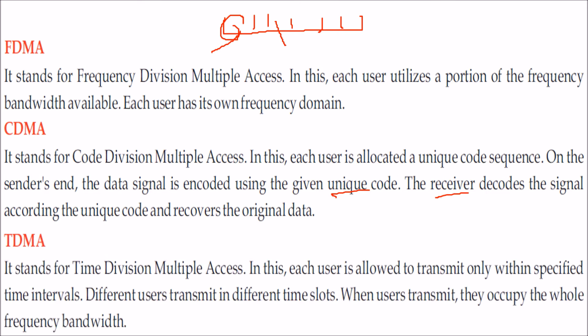While in TDMA, the whole frequency is used, the whole bandwidth is used by a single user, but a time slot is defined. Different users transmit in different time slots.